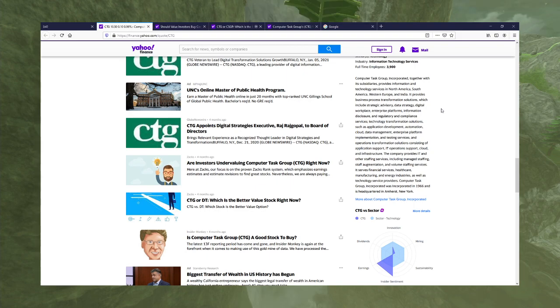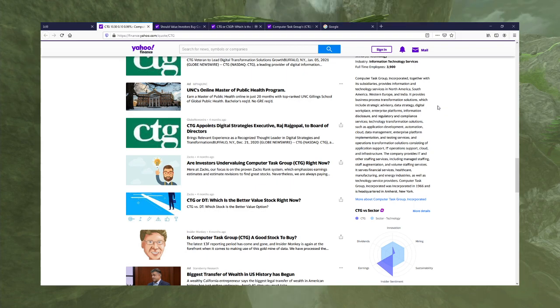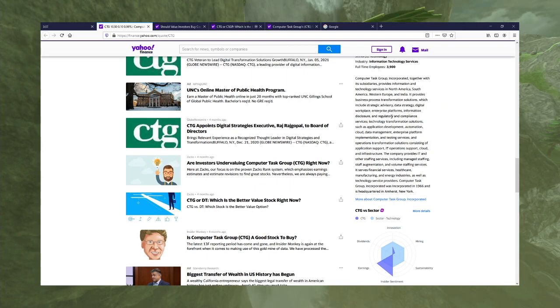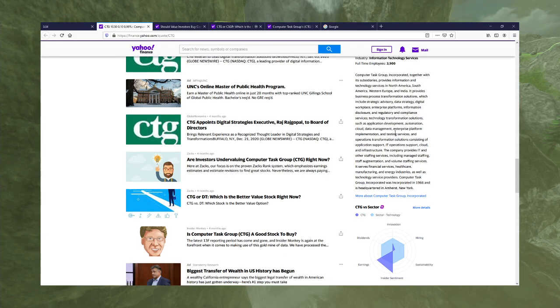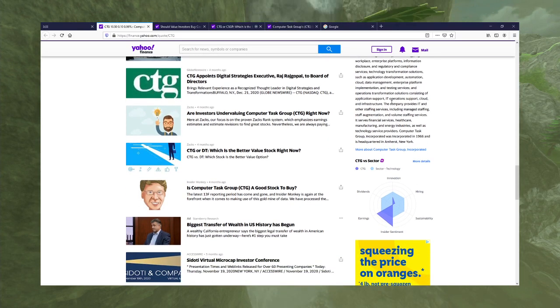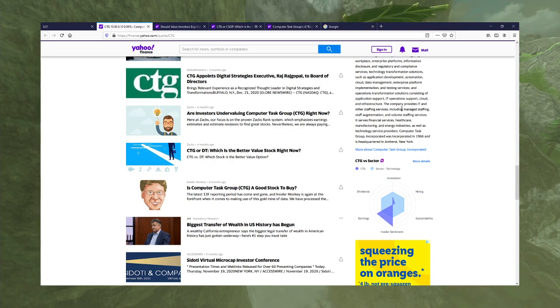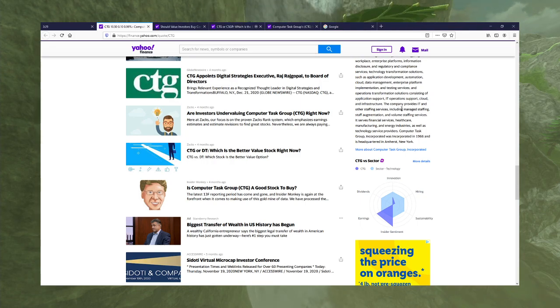Information technology services provides information disclosure, compliance, testing, staff augmentation.